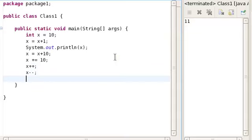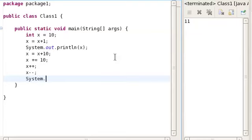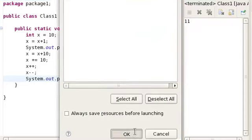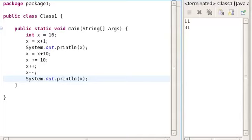Now, I'm going to explain the difference between x++ and ++x. Before we go on, let's see what the value of x is right now. So right now, the value of x is 31.